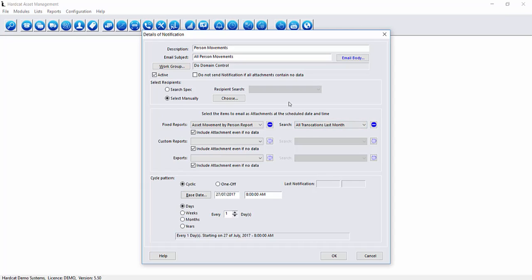We can also apply a custom report and or an export definition to this notification.